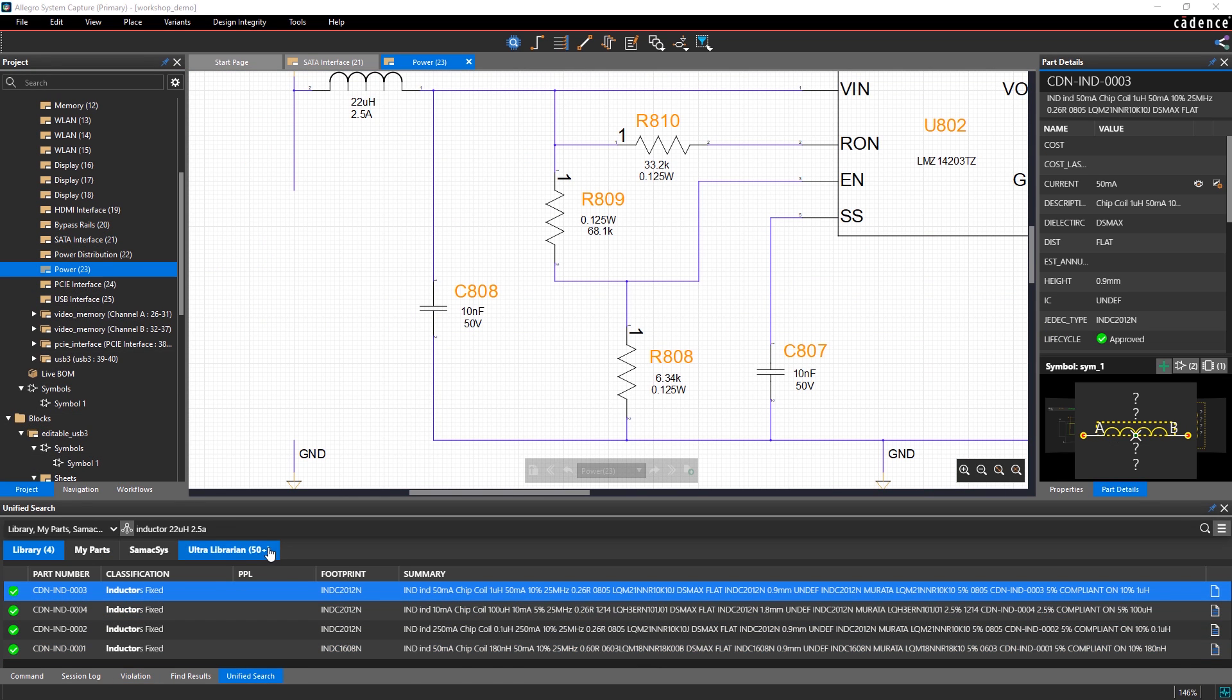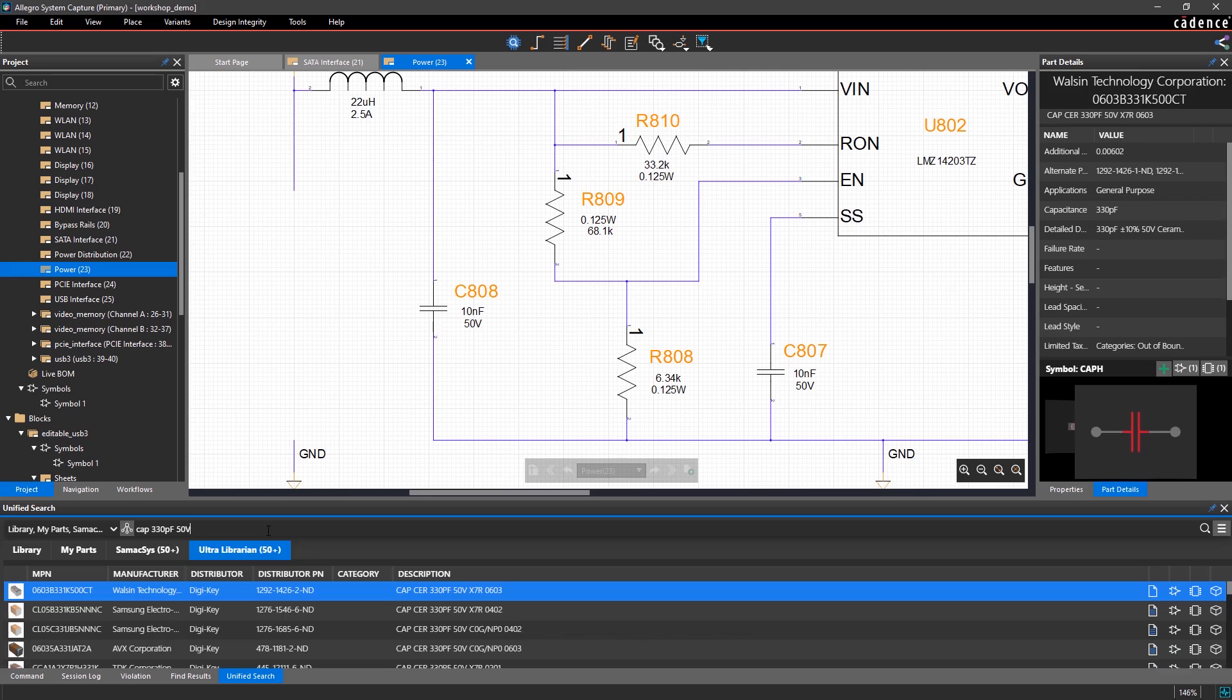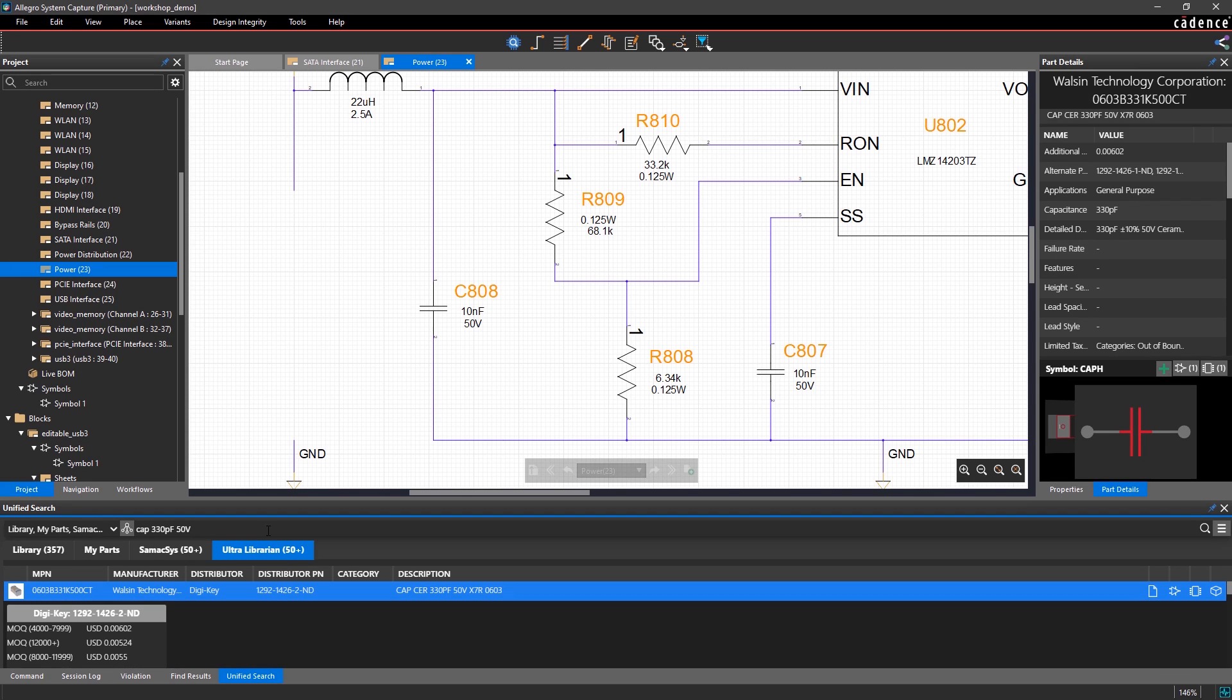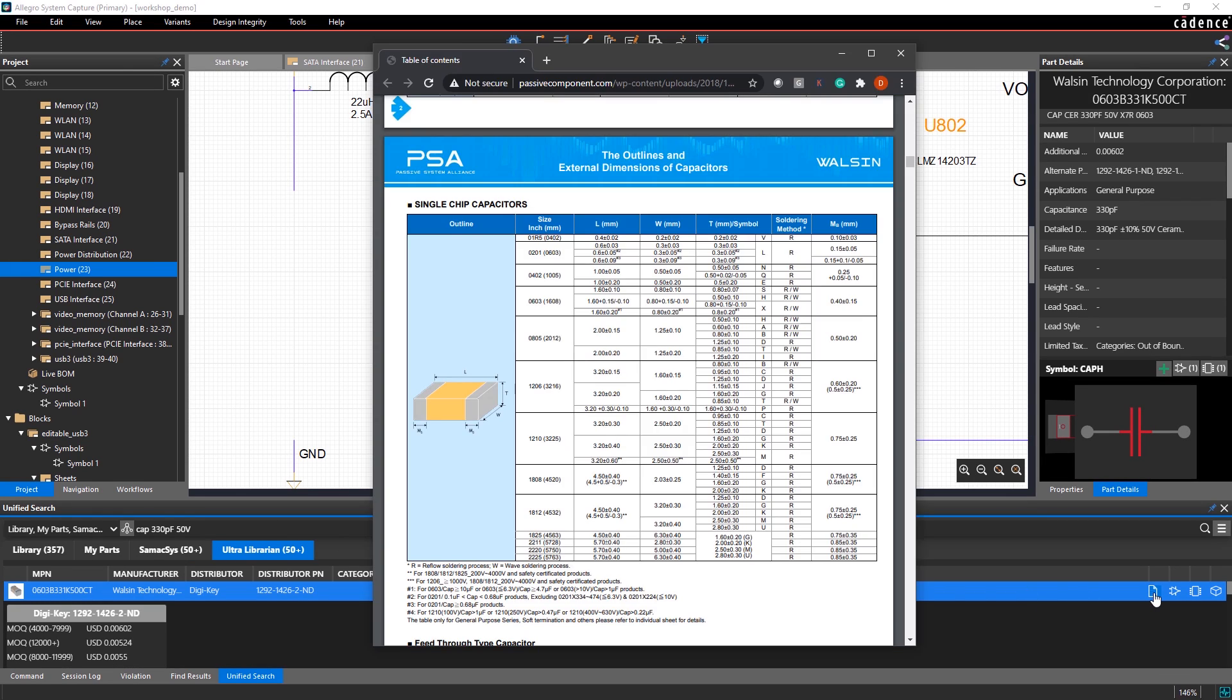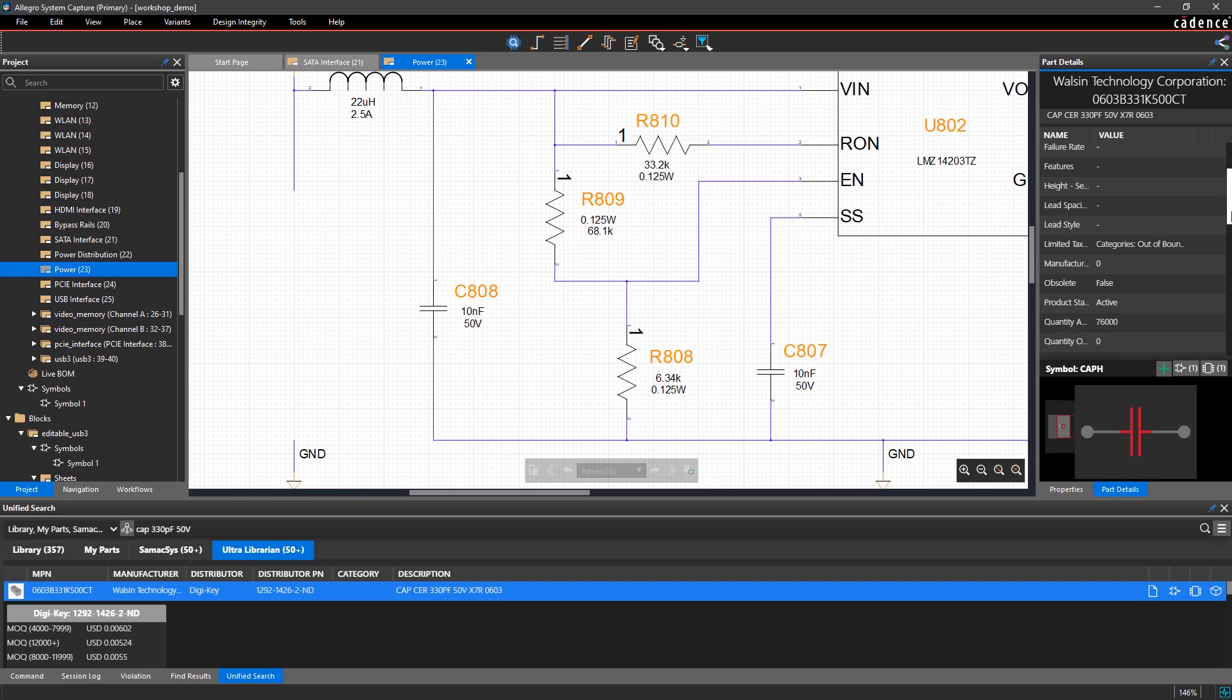The integrated part search makes it easy to find the perfect part from the available vendors without leaving your design environment. Search results include price per unit, data sheets, symbols, footprints, 3D models, and all other part properties and attributes.